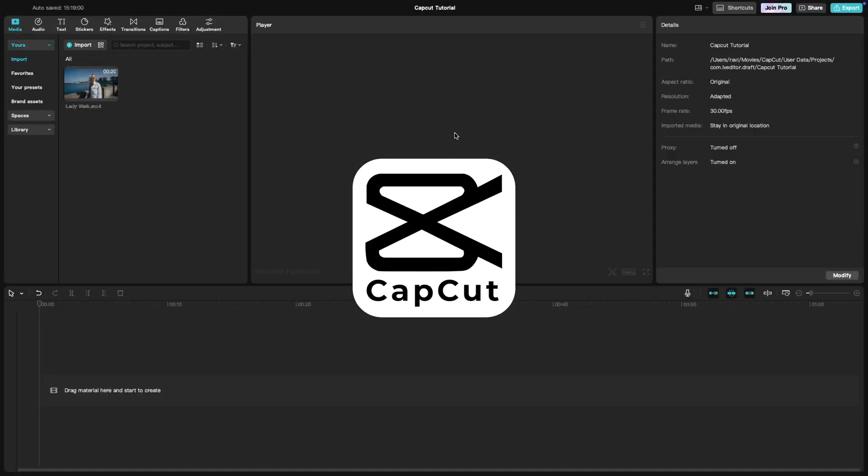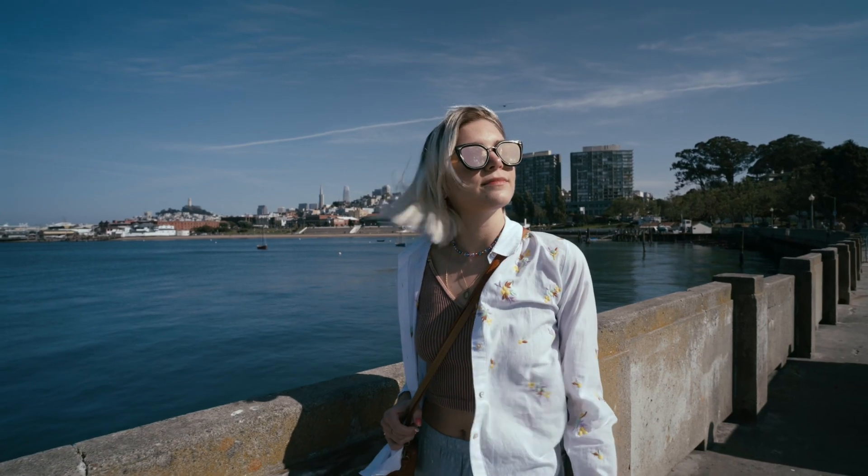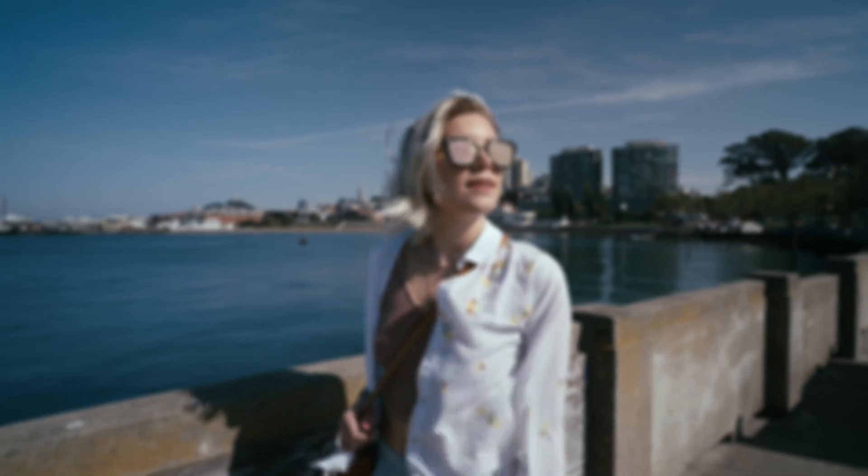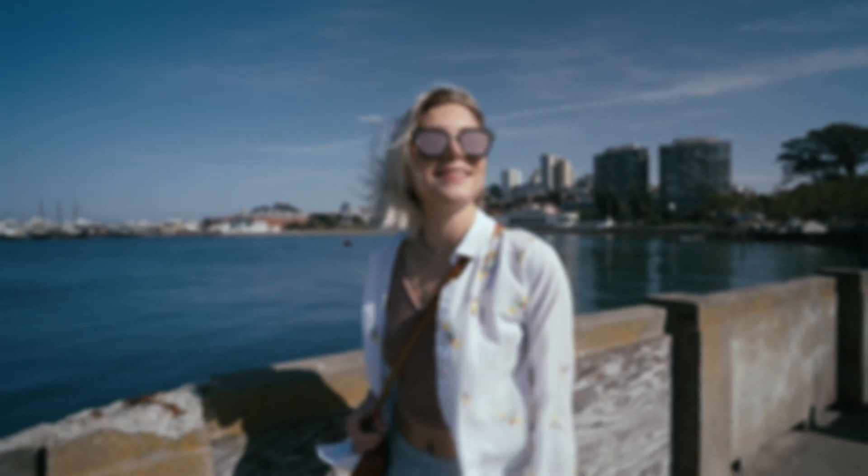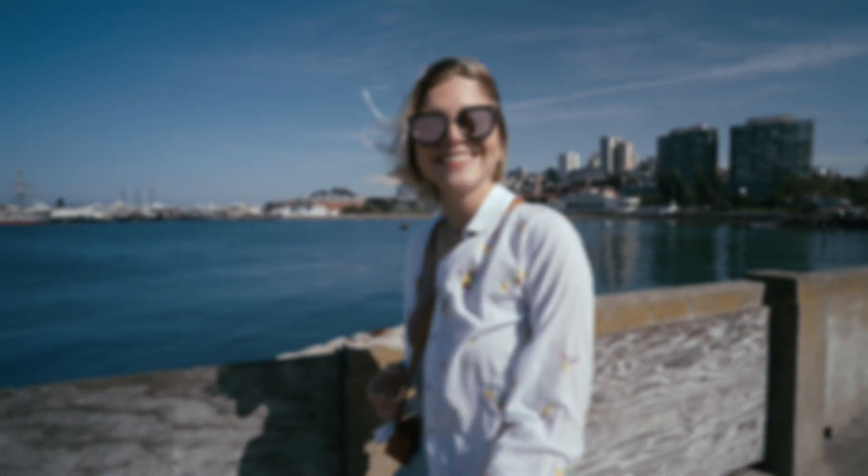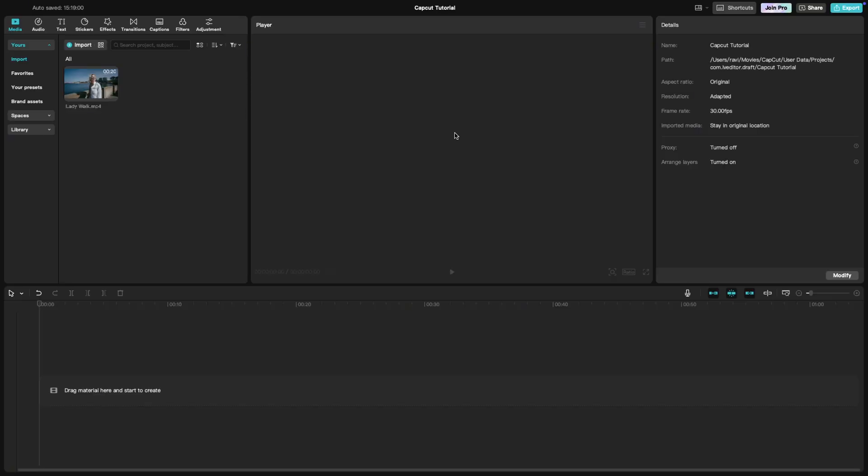Welcome back to another CapCut tutorial. Today we're going to add a blur effect to your video. This is a great way to add a sense of mystery or to hide something. Let's dive in.